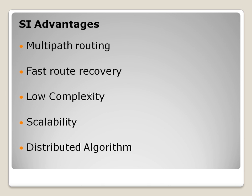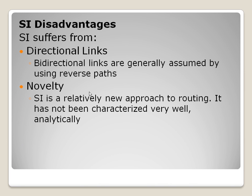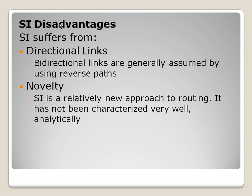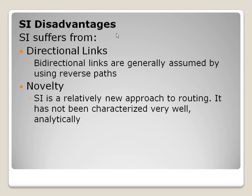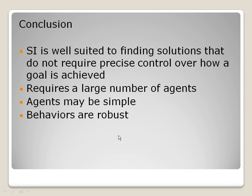Although SI has many advantages, it has some disadvantages also. SI suffers from directional links, where bidirectional links are generally assumed by using reverse paths. SI is a relatively new approach to routing. It has not been categorized very well analytically.